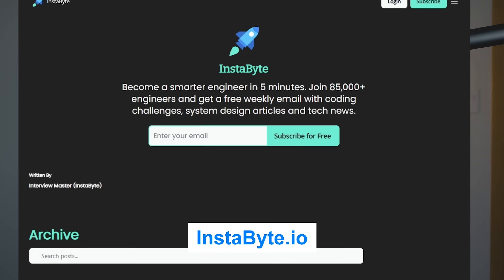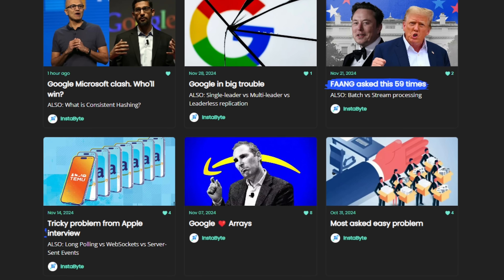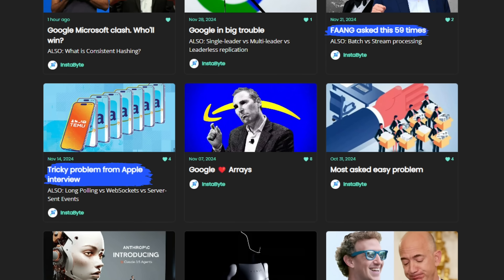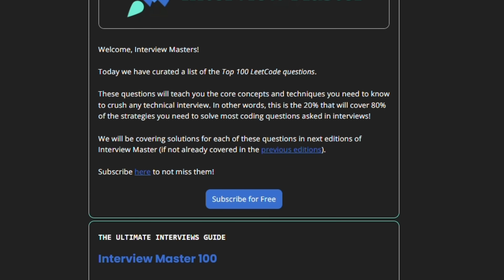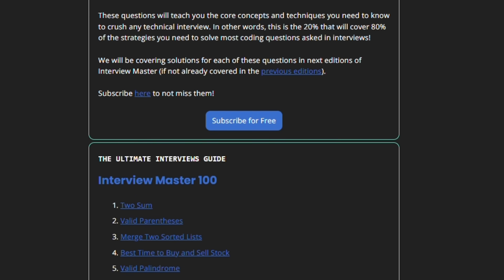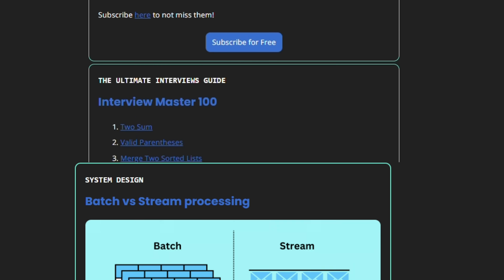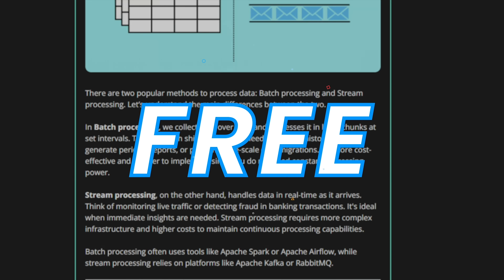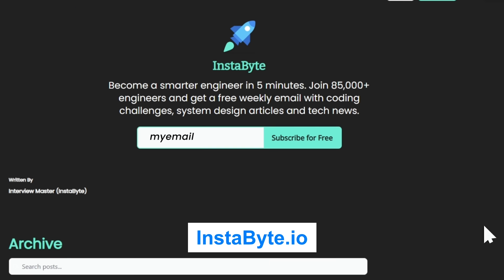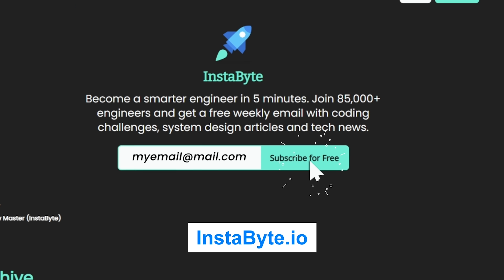Before we move on, I want to tell you about my free email newsletter called Instabyte. You will get solutions to popular interview problems asked by top tech companies, top 100 coding problems, system design articles, and much more — completely free. You can subscribe at instabyte.io.